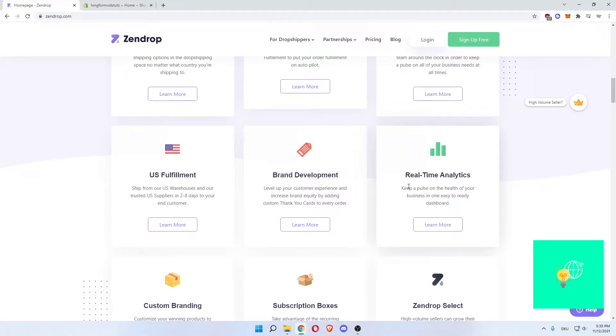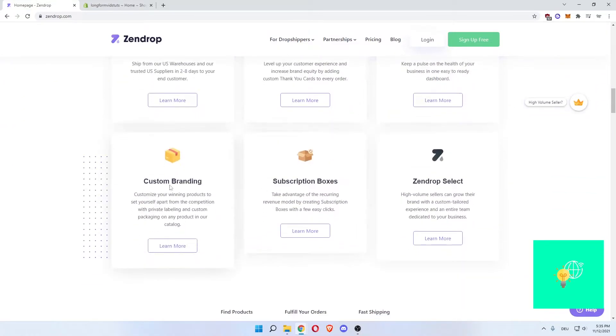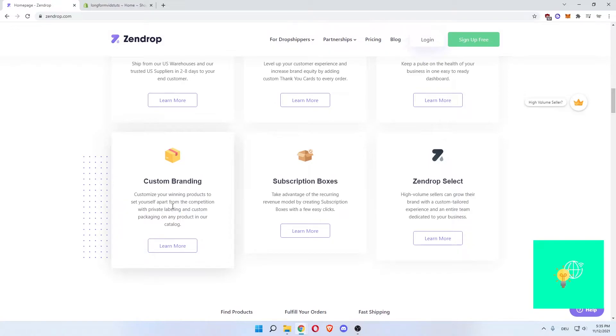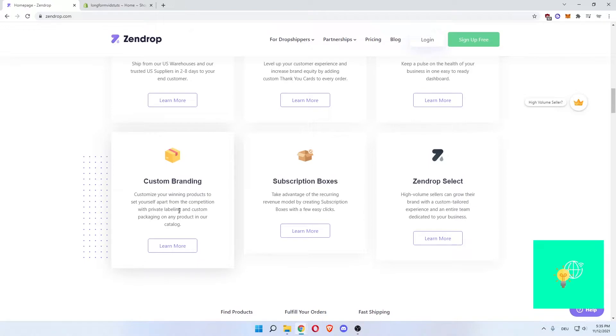There's real-time analytics. Keep a pulse on the health of your business in one easy to read dashboard. These are the big ones. Custom branding. Customize your winning products to set yourself apart from the competition with private labeling. This is huge. So this way you can build a brand and not only be a storefront that sells someone else's products, but build your own brand so that people keep on buying your brand because they know you will deliver a good product. Custom packaging on any product in their catalog. This is huge.